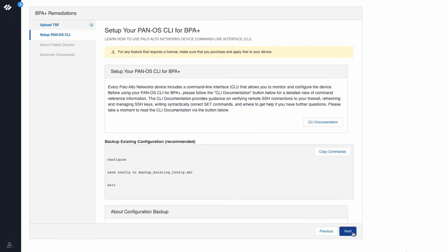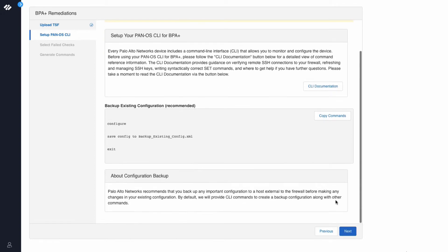This screen lets you know how to set up your PanOS CLI. We also recommend that you backup your existing configuration before you start making any configuration changes on your firewall.